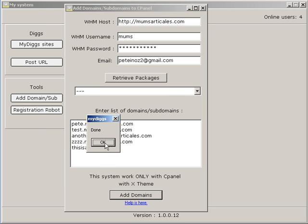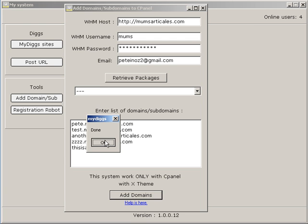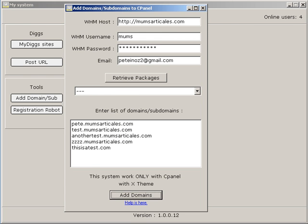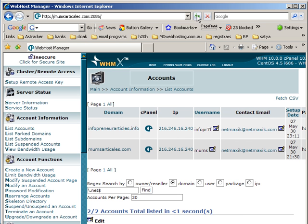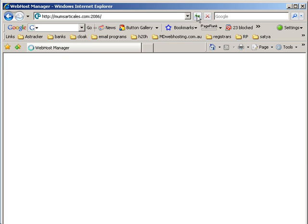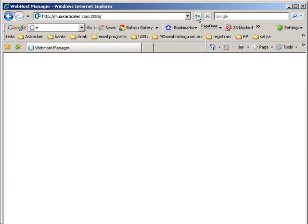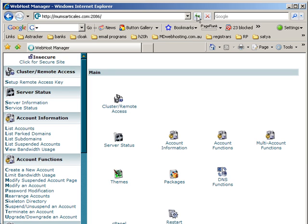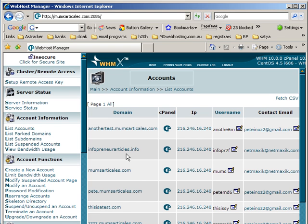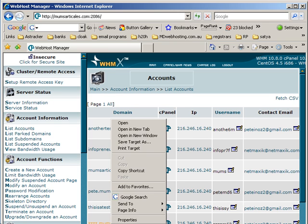There it is. So now we will go back to here, click on refresh, list accounts, and you will see these have all been created via the software.